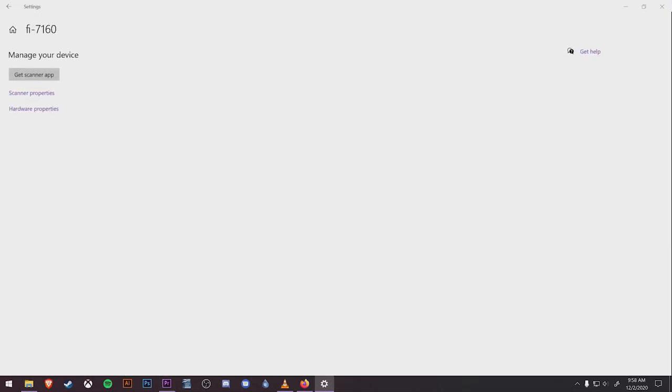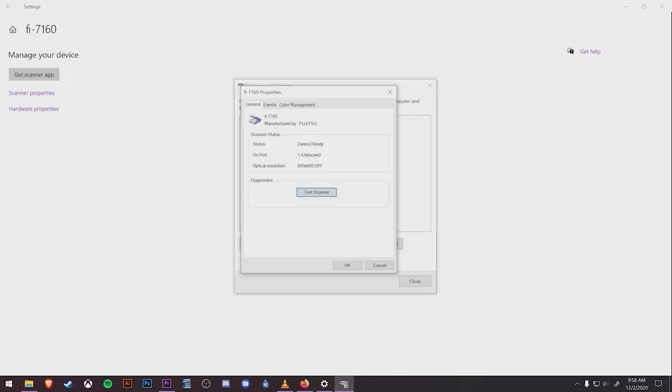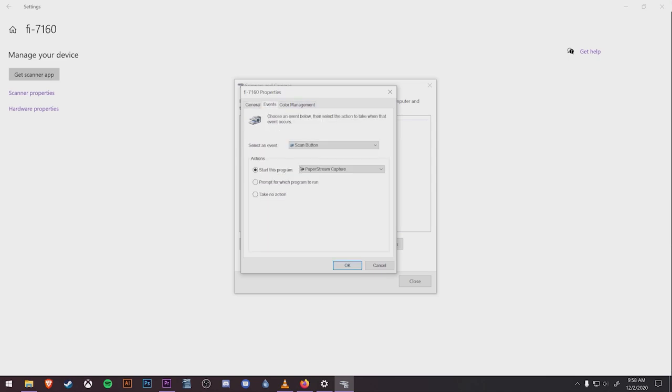Under manage, we're going to click scanner properties, which will open a new window. This scanners and cameras window may have several different devices listed. But make sure you click once on the Fi7160 and then click properties below. This will open the properties specific to that device.